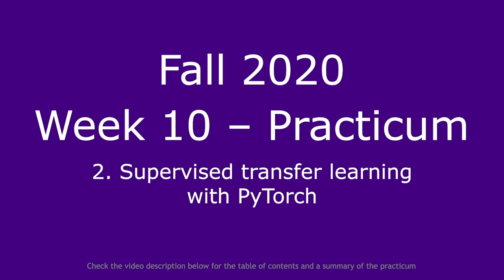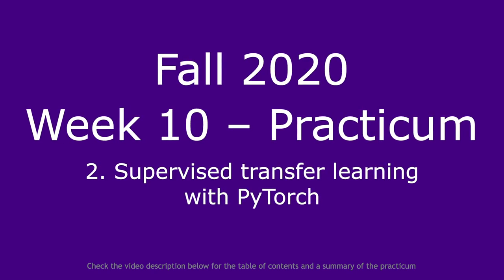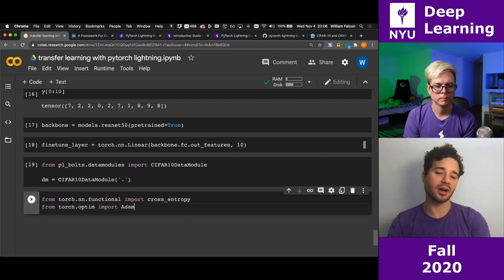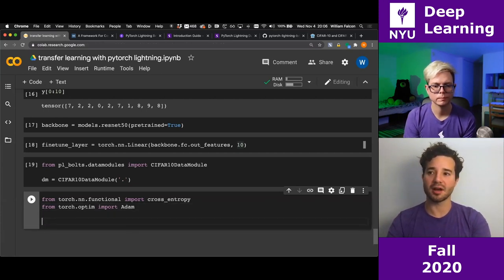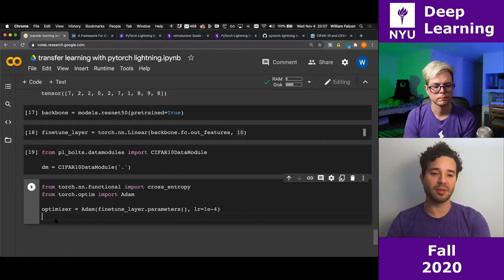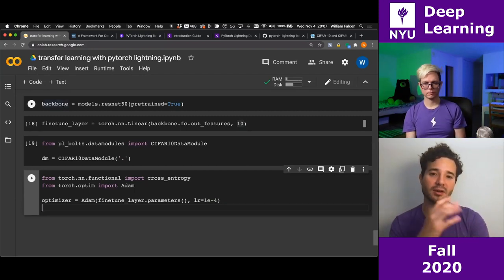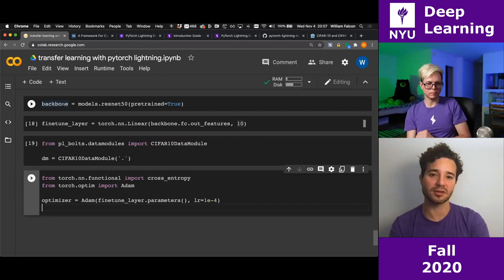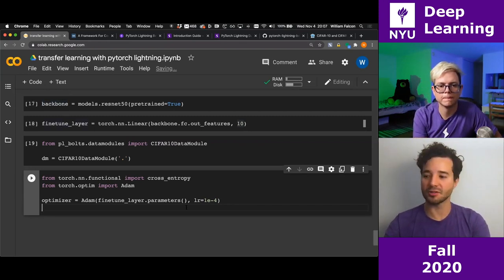Let me code this up in plain PyTorch to show the basics. I'll import an optimizer and the loss function. I'm going to use Adam, but I don't want to update the backbone — as soon as I start updating it, it's going to lose its representation. I just want to train the classifier. I'll set 10 epochs.